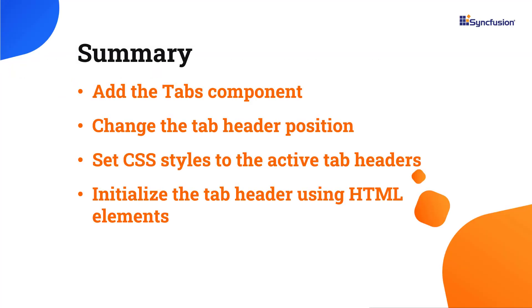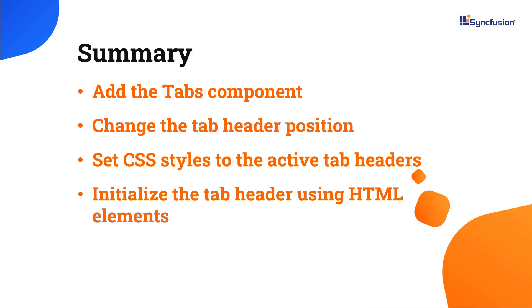In this video, I have shown you how to add the tab component to a React application. I also showed you a few of its basic features. If you would like to try out the example used in this video, you can download it from the GitHub link in the description below. I have also shared a link where you can learn about obtaining a free license key to use our React Suite through our community license if you are eligible. If you found it helpful, please give it a like and subscribe to our channel. Thank you.